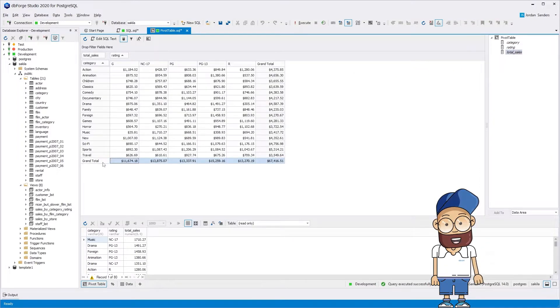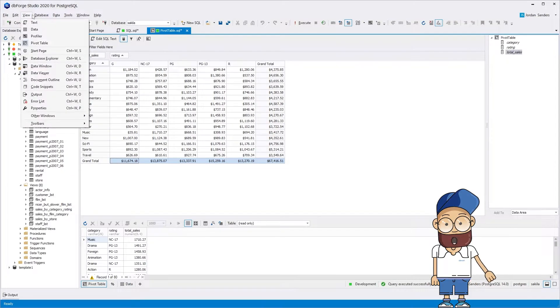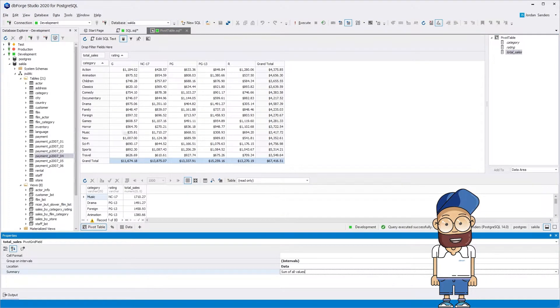As a result, we get a pivot table very similar to the table created with the help of the crosstab function.